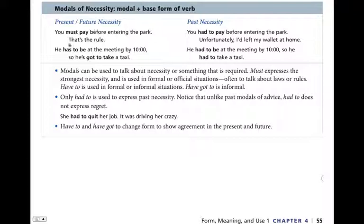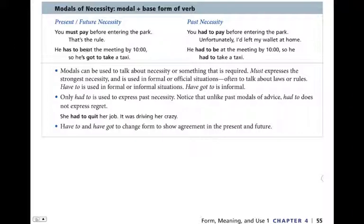Another example: 'He has to be at the meeting by 10 o'clock, so he's got to take a taxi.' Has to be, has got to be, must be — all have the same force. So he's got to take, he has to take, he must take a taxi. The word must is more formal; has to and has got to are more common in spoken English, but they all have the same force of necessity.